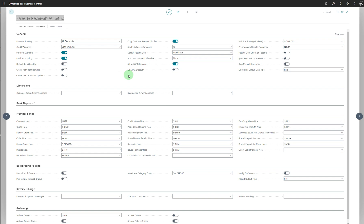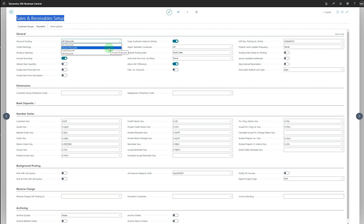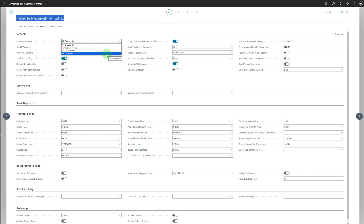The first field in the General tab is Discount Posting. You have four options: No Discount, Invoice Discount, Line Discount, and All Discounts. With No Discount, discounts are not posted separately but are subtracted before posting. Invoice Discount posts the invoice discount and invoice amount simultaneously based on the Sales Invoice Discount Account field in the General Posting Setup. Line Discount posts the invoice amount simultaneously based on the Sales Discount field in General Posting Setup. All Discounts posts invoice and line discounts simultaneously based on the Sales Line Discount Account field in General Posting Setup.